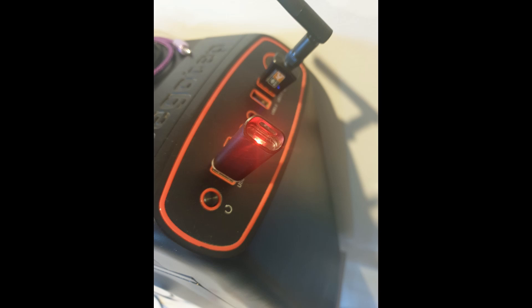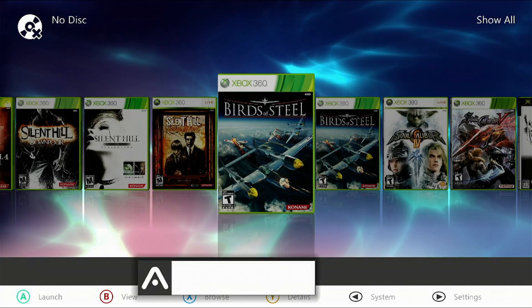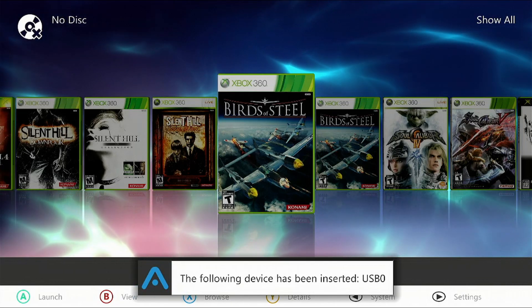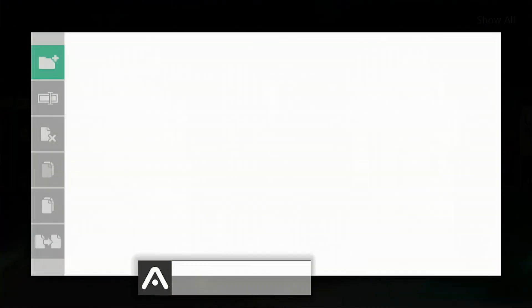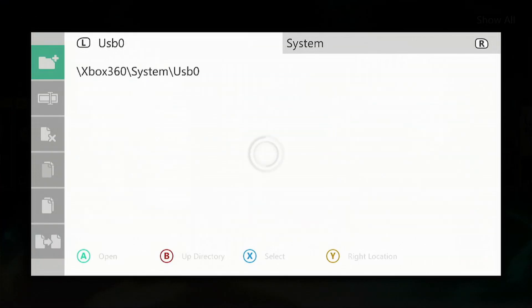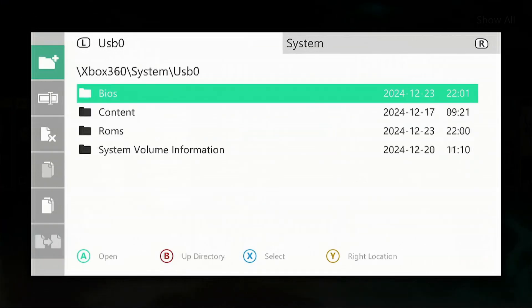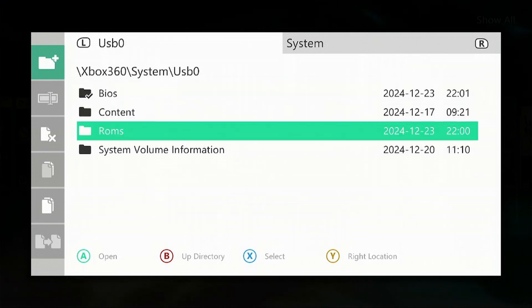Once that's done, eject your USB device from your PC and reinsert it into your Xbox 360. Once the console recognizes it, press the back button, go down to file manager, then down to USB 0. Press X on BIOS, go down and do the same on ROMs.